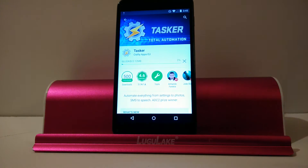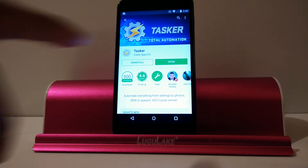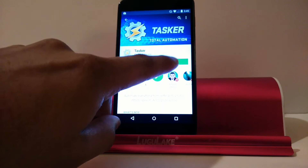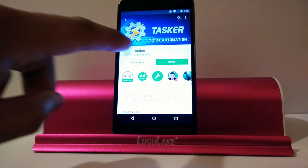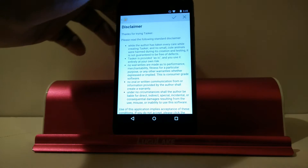But as you can see here, once you actually download it and it installs and you open it, it can be really intimidating. I know when I first started using Tasker I had no idea what to do. I was a little taken back by it — I feel like I had it installed on my phone for weeks and didn't even do anything.